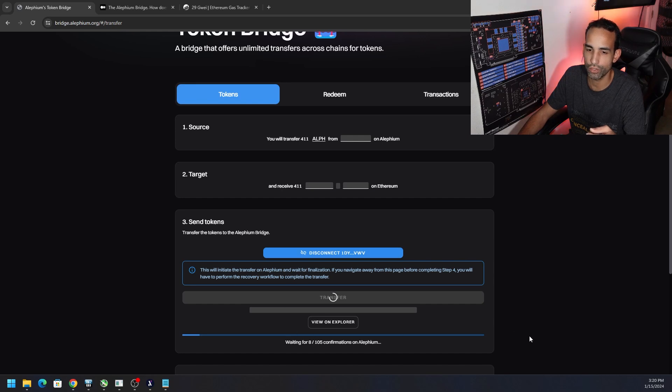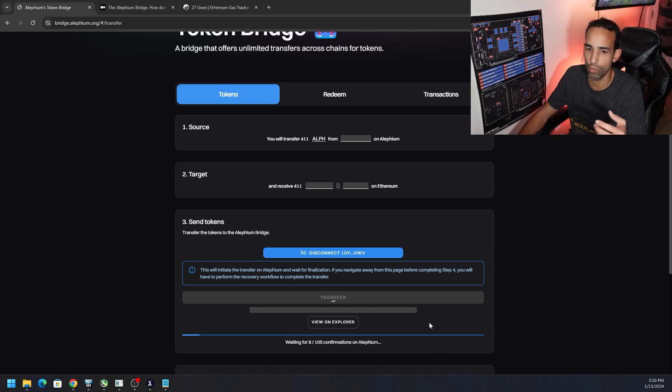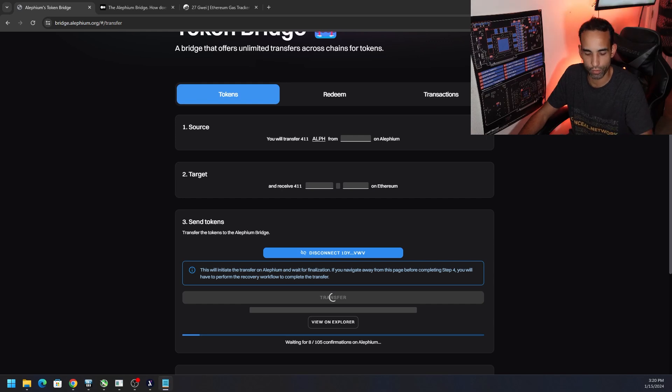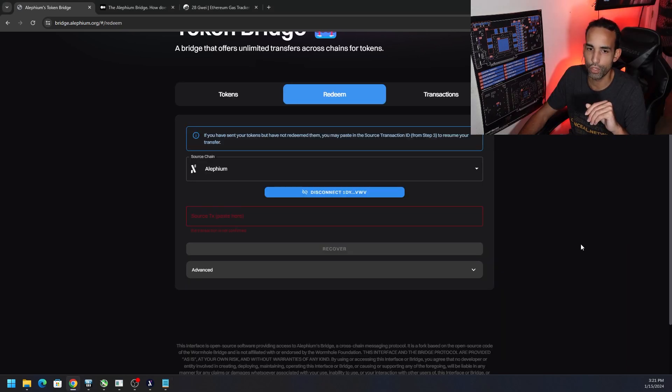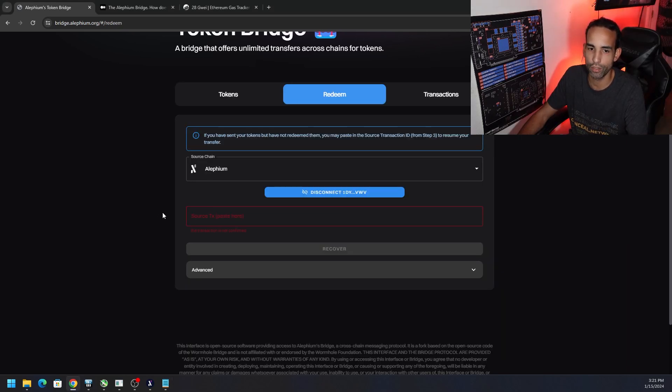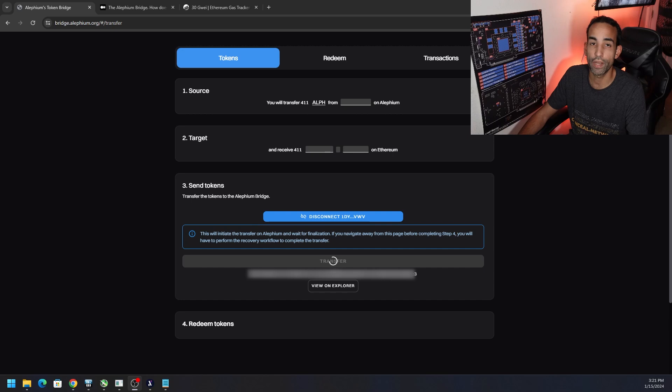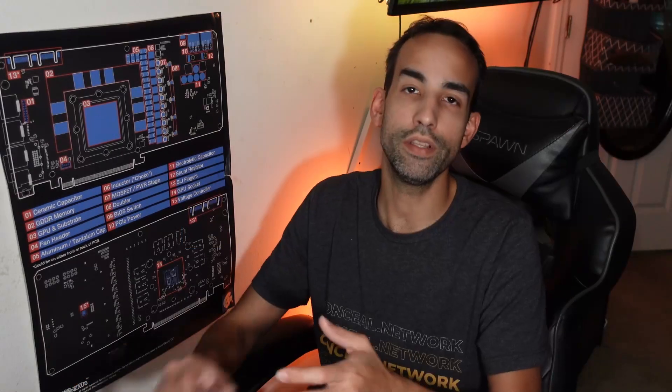And again, if you did wind up leaving this website, closing it out, or the internet cuts out, power cuts out, whatever, that's why that transaction ID is super important to back up and have it saved somewhere just in case. You can always go back to the Redeem tab and put in the transaction number provided to you under step three and then click on Recover.